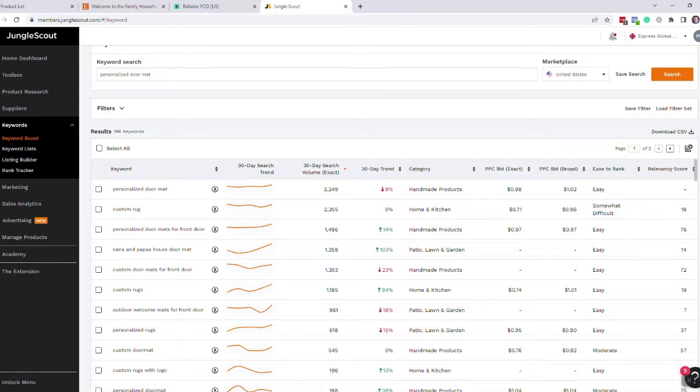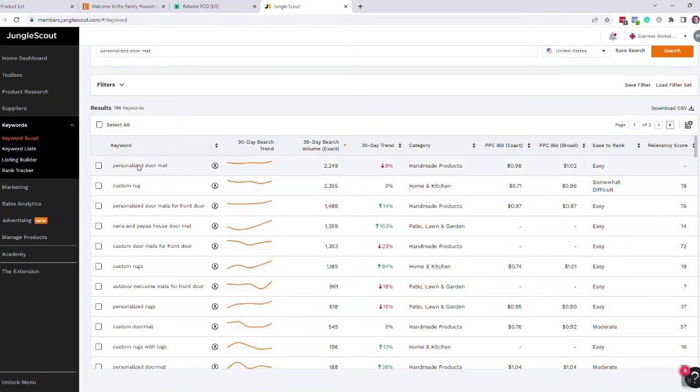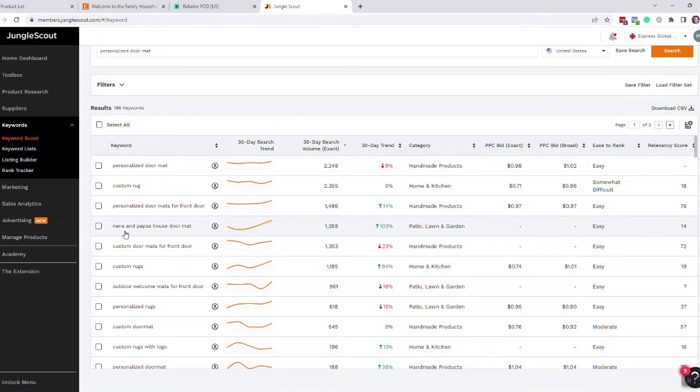I put in personalized doormat, and then as you come down here you can see two and a half thousand searches on custom rug, personalized doormat, a really strange one here—I'm from the UK so this might mean something in the USA—nana and papa's house doormat. Not really sure what that is, but it's very popular. Custom doormat.